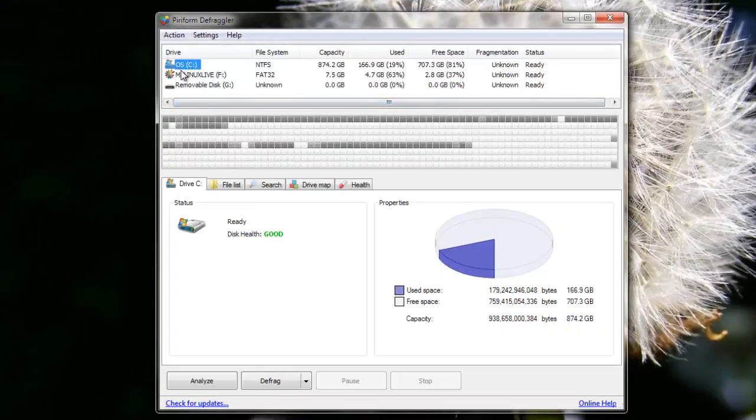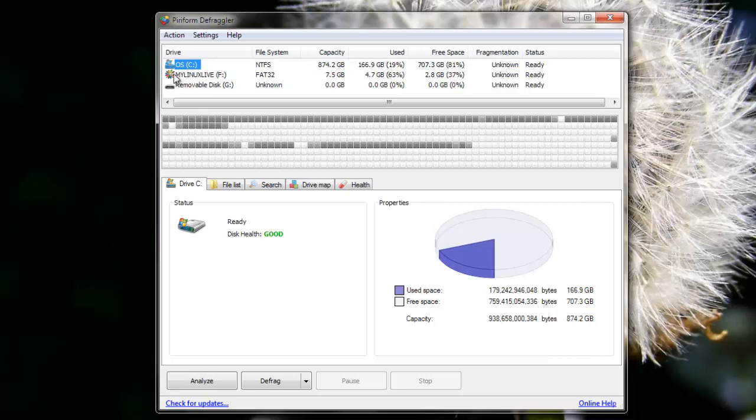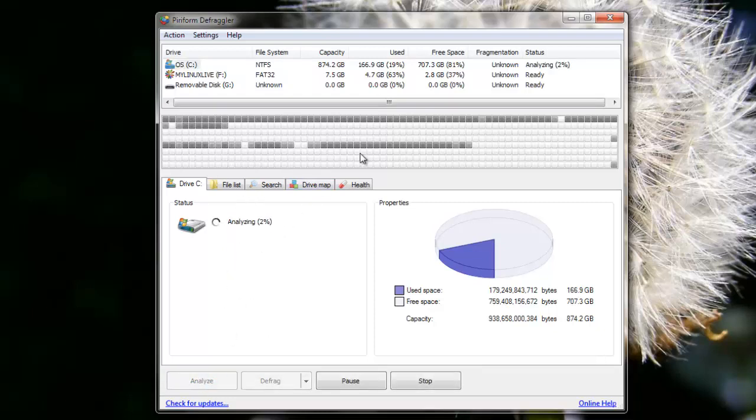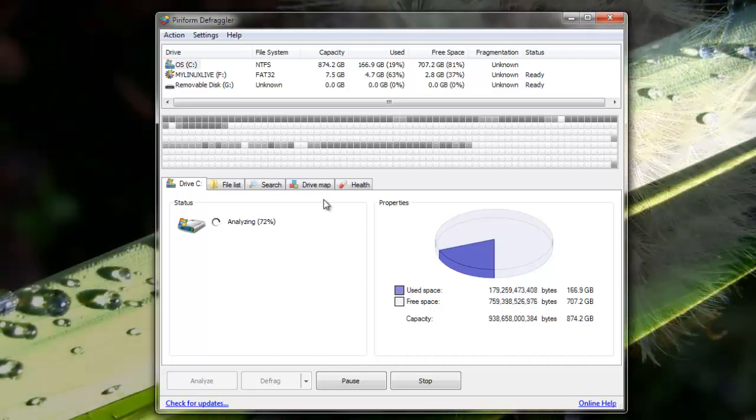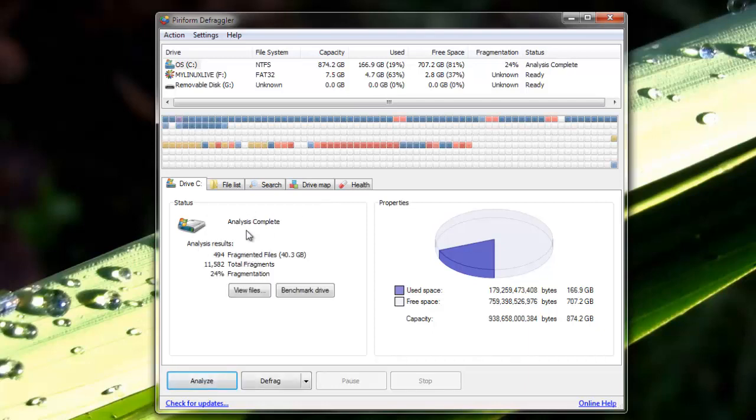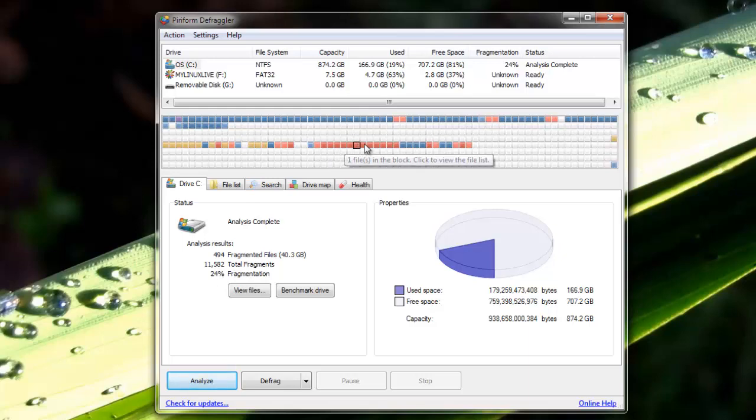Over here you can choose which drive you want to defragment. You can do a hard drive or a USB. I'm just going to analyze to show you how it looks and how you can tell how fragmented you are. Okay, so it's done analyzing. It'll give me the results right here: 494 fragmented files which is 40 gigabytes, total number of fragments, and the percentage of my hard disk fragmentation.